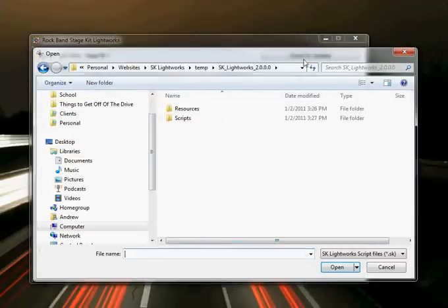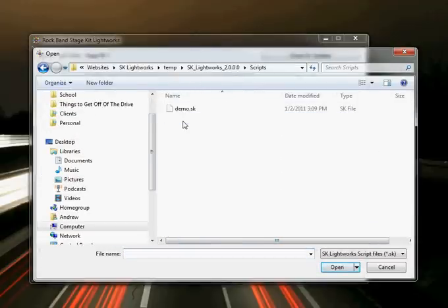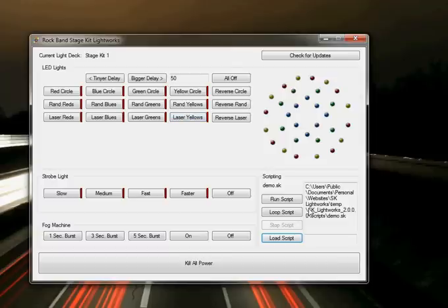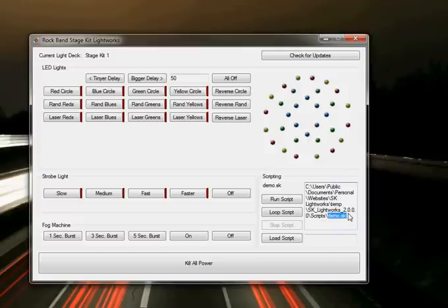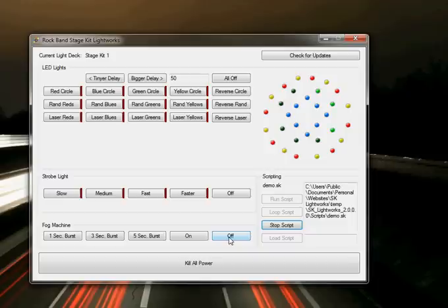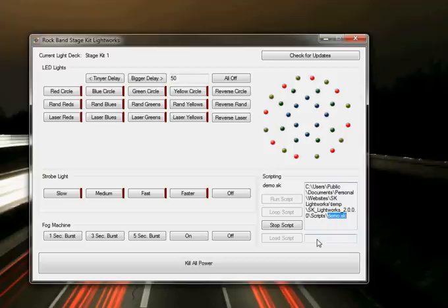But the biggest improvement is scripting. I'm going to load up a script. The files are labeled as .sk files, and you can load them up, and it'll just start running through them. You can see it's all lighting up. If you open up the .sk files in a plain text editor, there's a lot of instructions in this demo one that is included that explains how to write your own scripts. It's pretty basic.